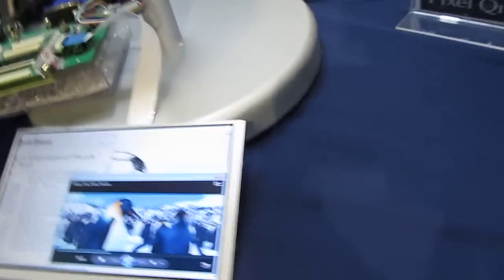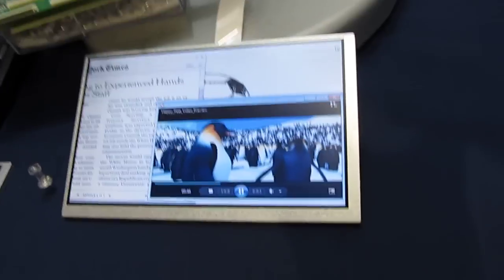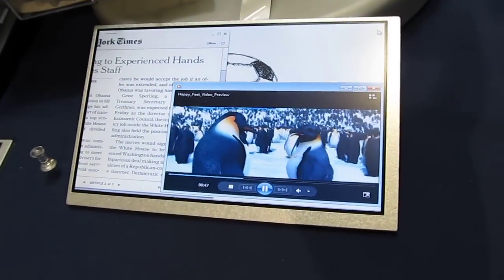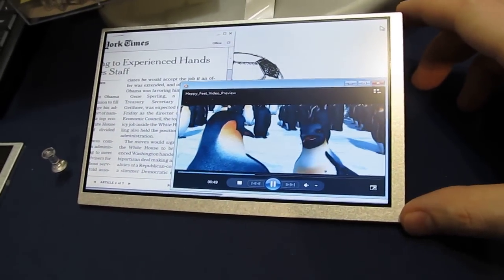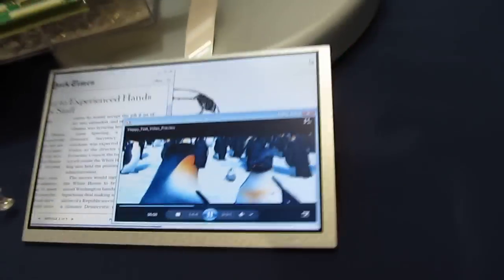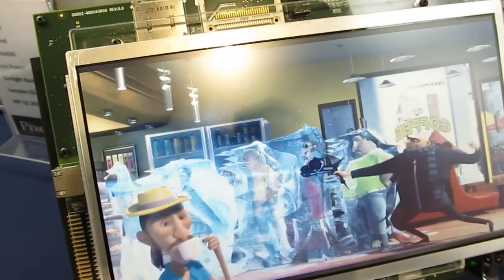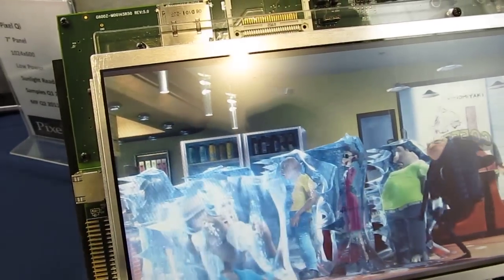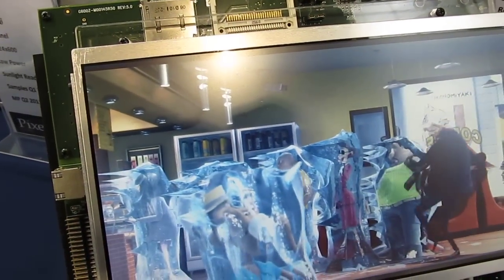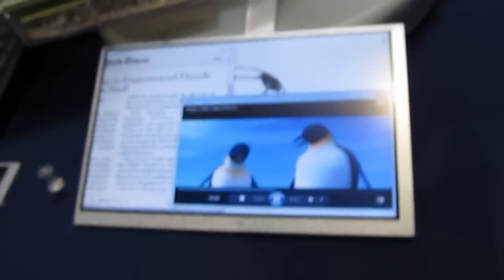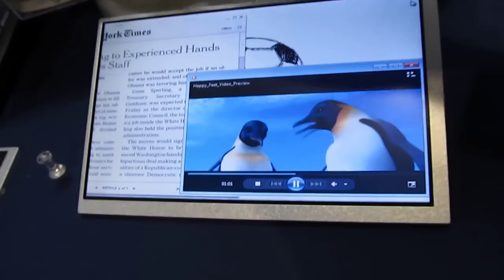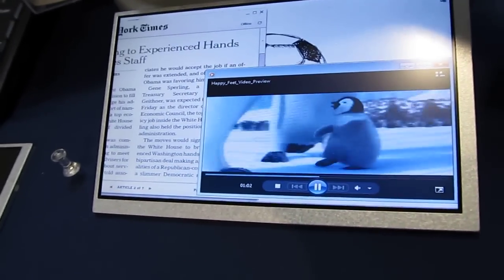This is Brad Linder with Liliputing, and we're here at the Pixel Qi area looking at their new 7-inch display. They've had a 10-inch model for a while which can toggle between a full-color saturated full-motion LCD display and a black-and-white mode, and now there's a 7-inch model that works the same.